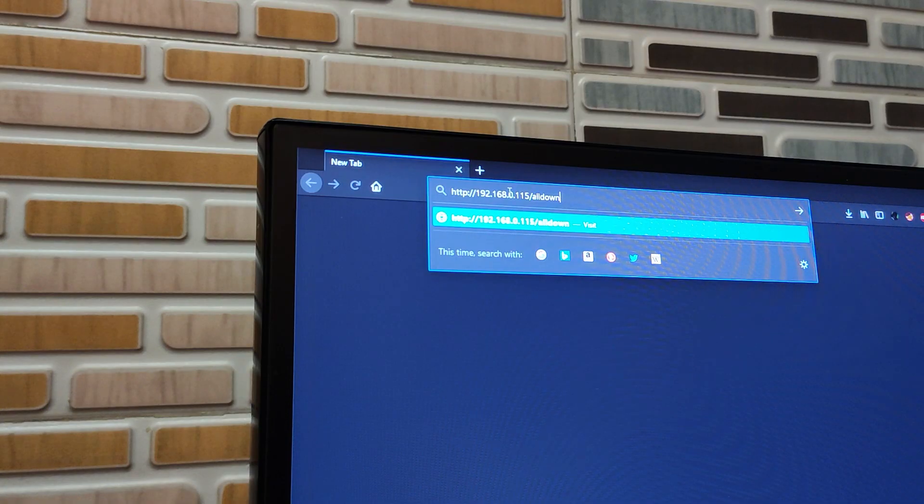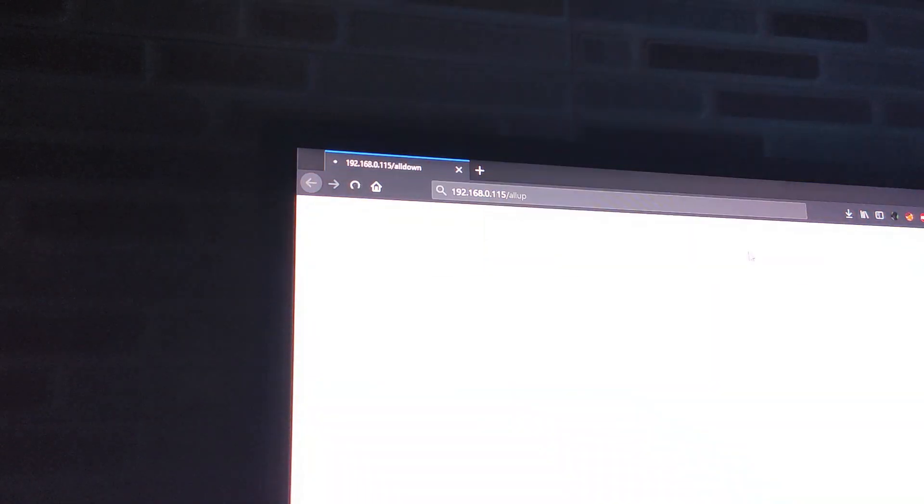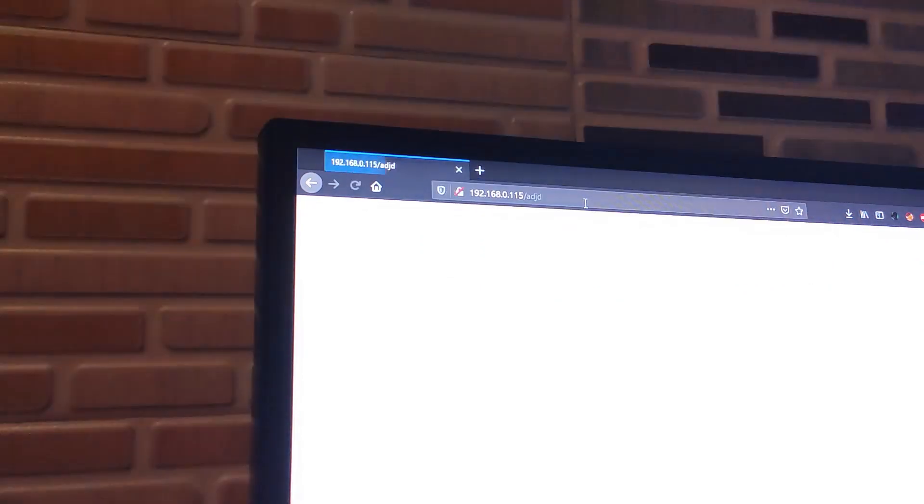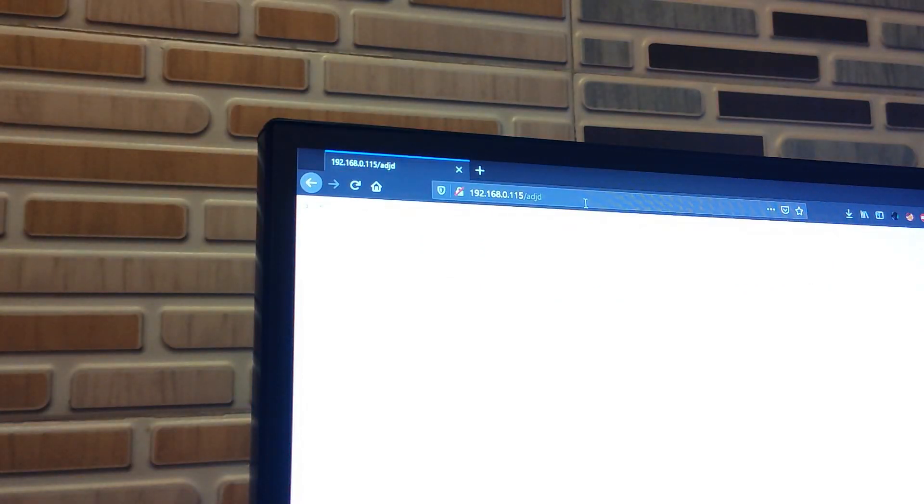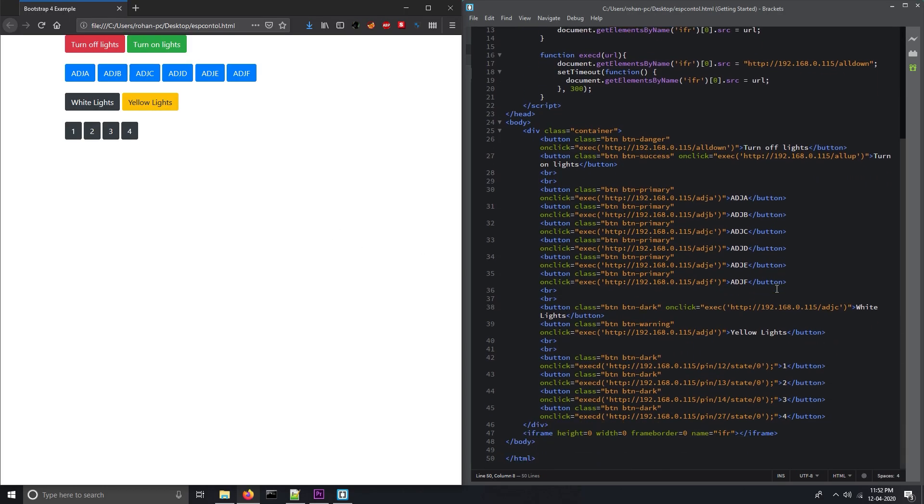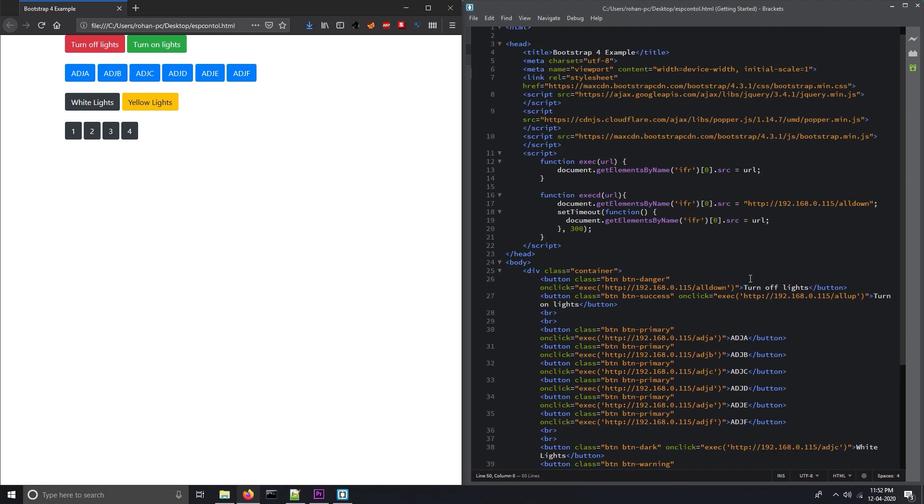I can also control the lights using browser. I just need to enter the IP address of ESP32 along with the request parameter. Here I am just using some HTML to display buttons and JavaScript to send requests in the background.